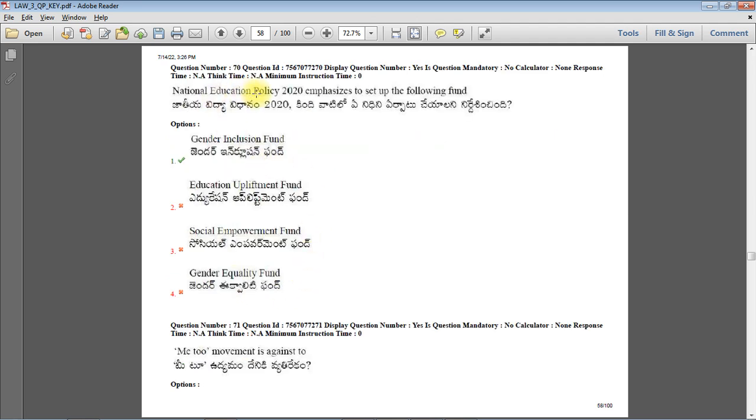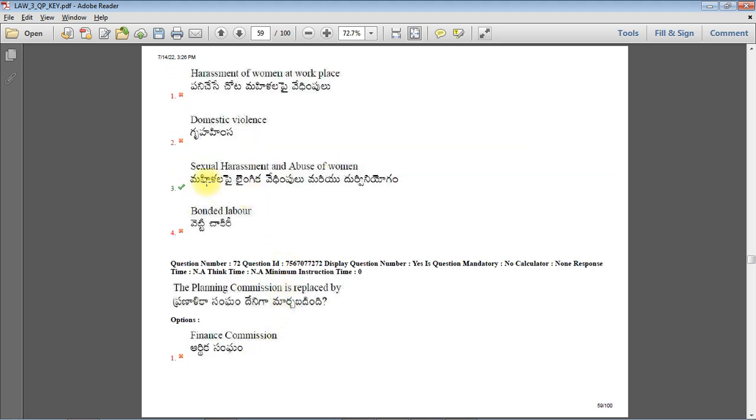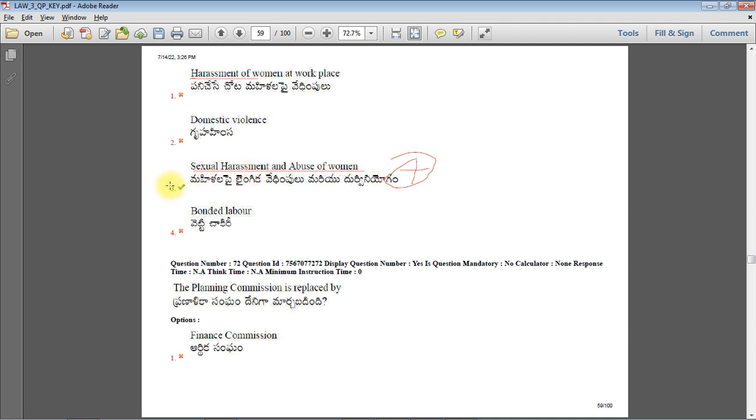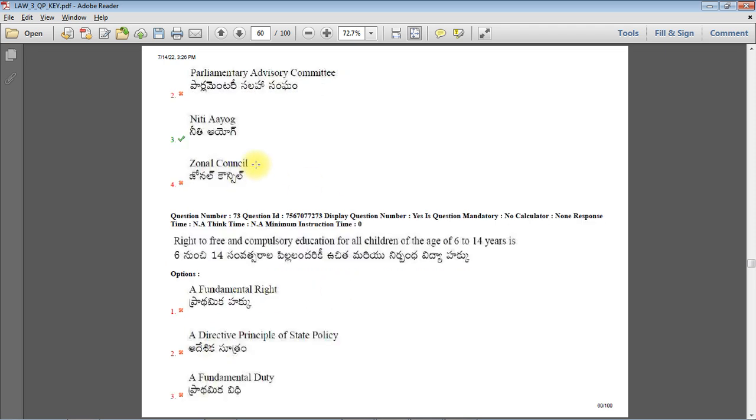National Educational Policy 2020 emphasizes to set up the Gender Inclusion Fund - that's the right answer. MeToo movement is against sexual harassment and abuse of women, especially in the workplace, so option 3 will be the most probable right answer. The Planning Commission is replaced by NITI Aayog - National Institution for Transforming India - which was established on 1st January 2015.